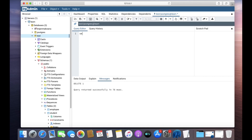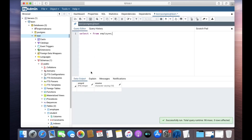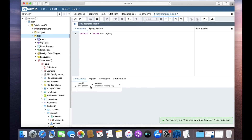Run SELECT * FROM employee and you can see our table is empty now. This is how you can delete single rows or multiple rows with the DELETE statement.